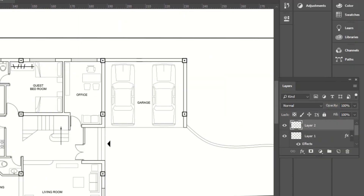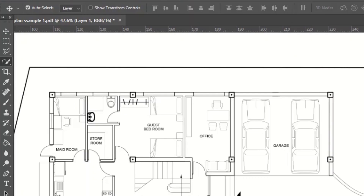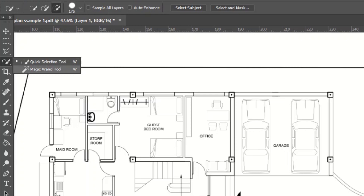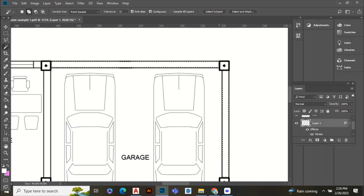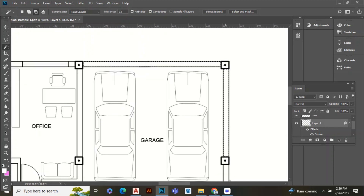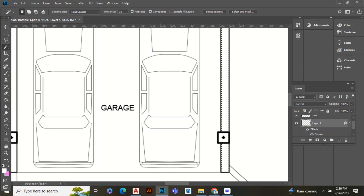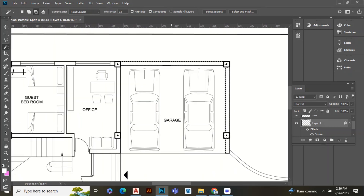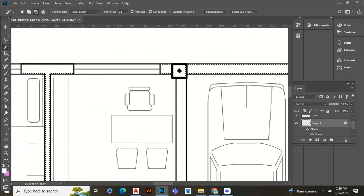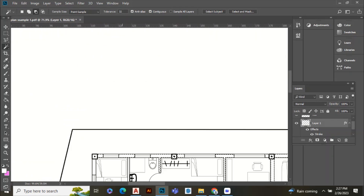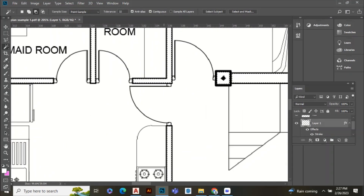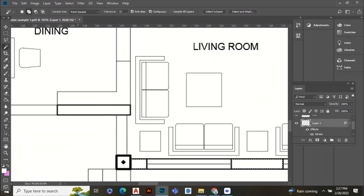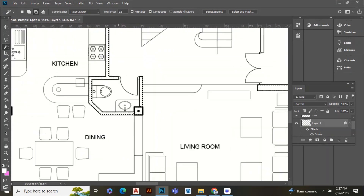Now create a new layer for the wall. Go to your wall layer 1, which has the floor plan. Select the wall using the magic tool. Then go to your wall layer.